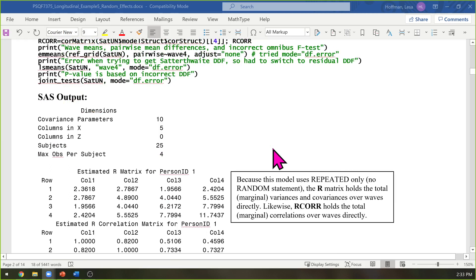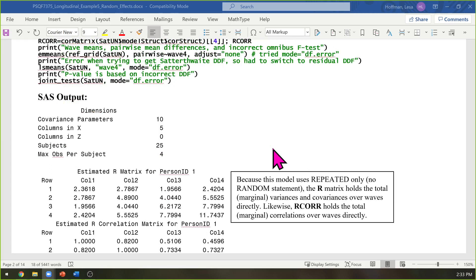I have SAS output on the handouts that I've annotated; however, full output from the other programs is available in the example files online. If you want to follow along with the R output, there's a text file you can annotate, and the same thing with STATA.